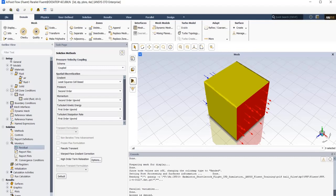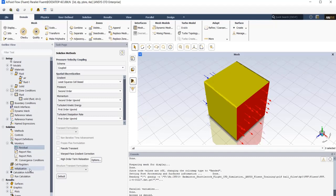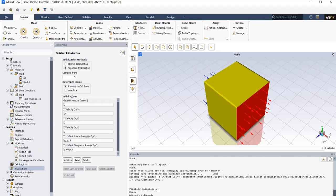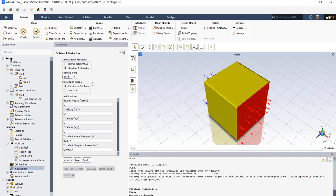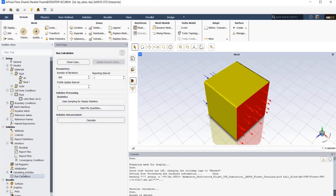At the last step before calculation, just click on initialization model and we use standard initialization and compute from inlet. So the solver needs an initial guess for starting the calculation and we choose to compute from inlet. The values from inlet is the initial guess. And then go to run calculation and enter the number of iterations.